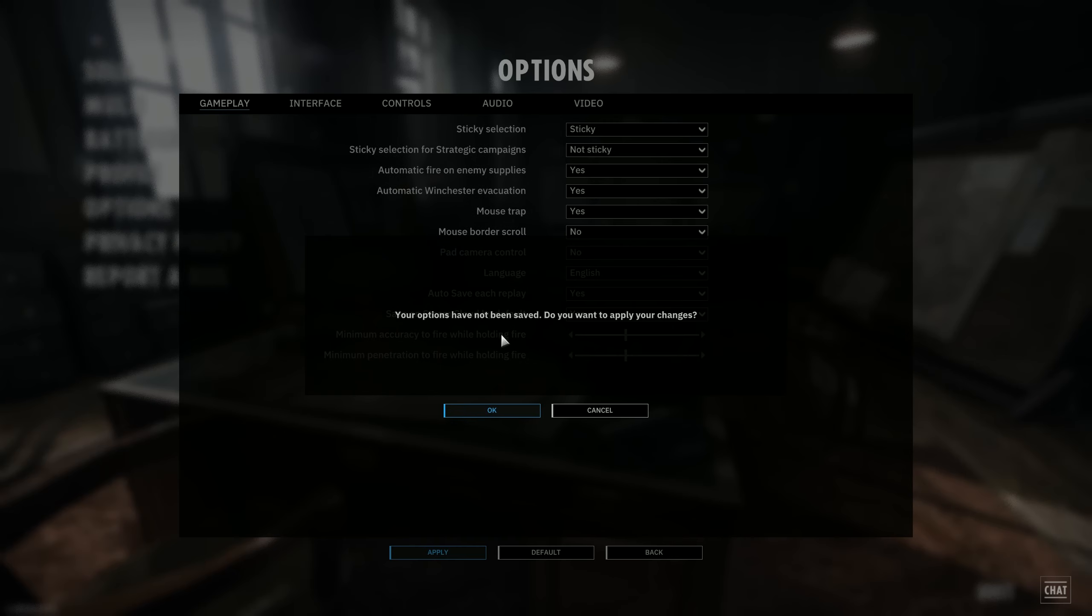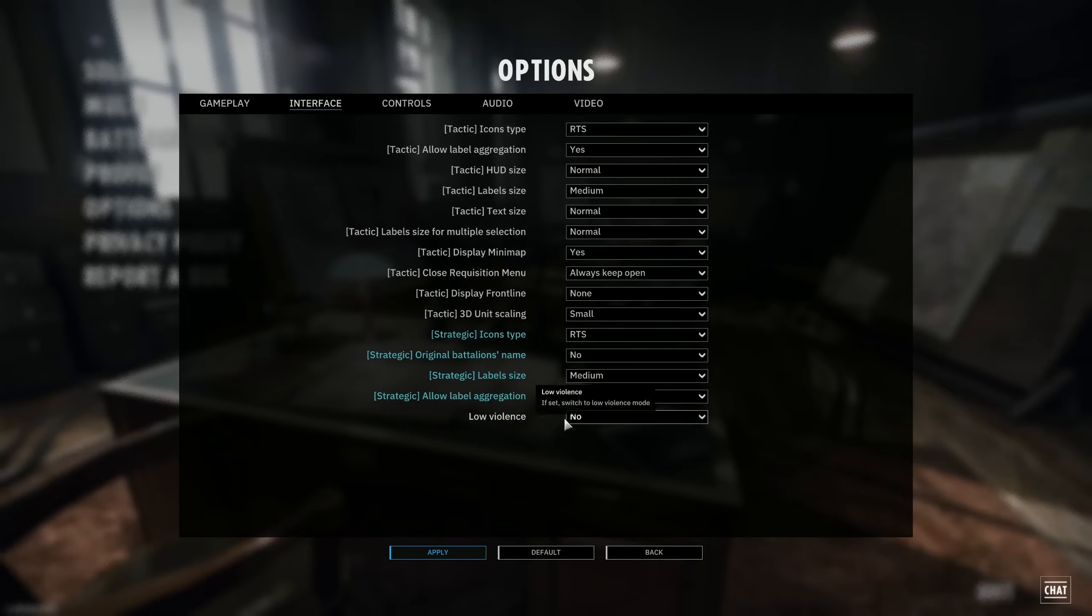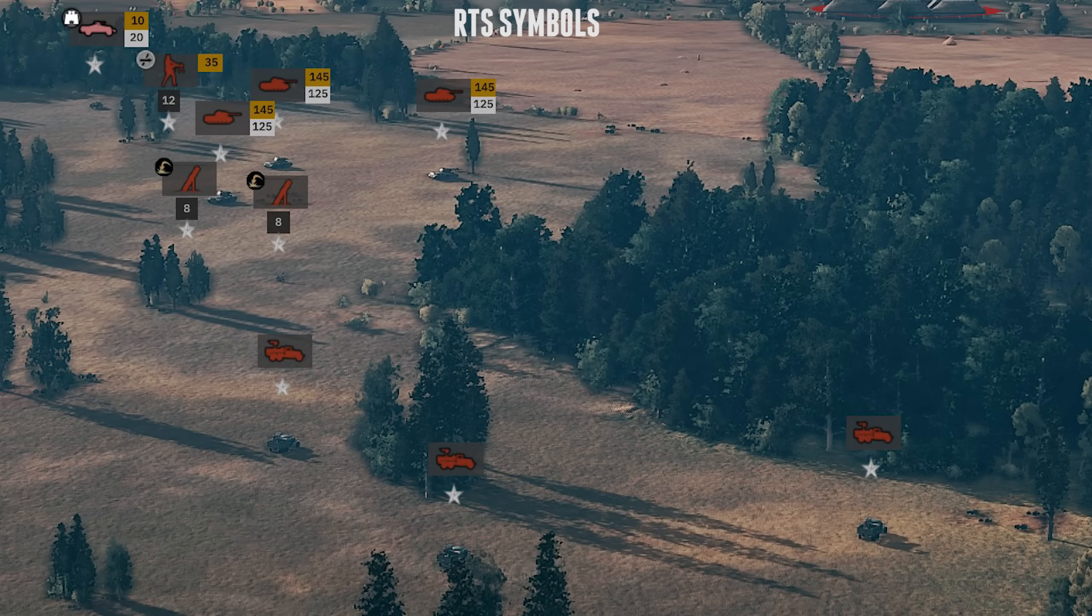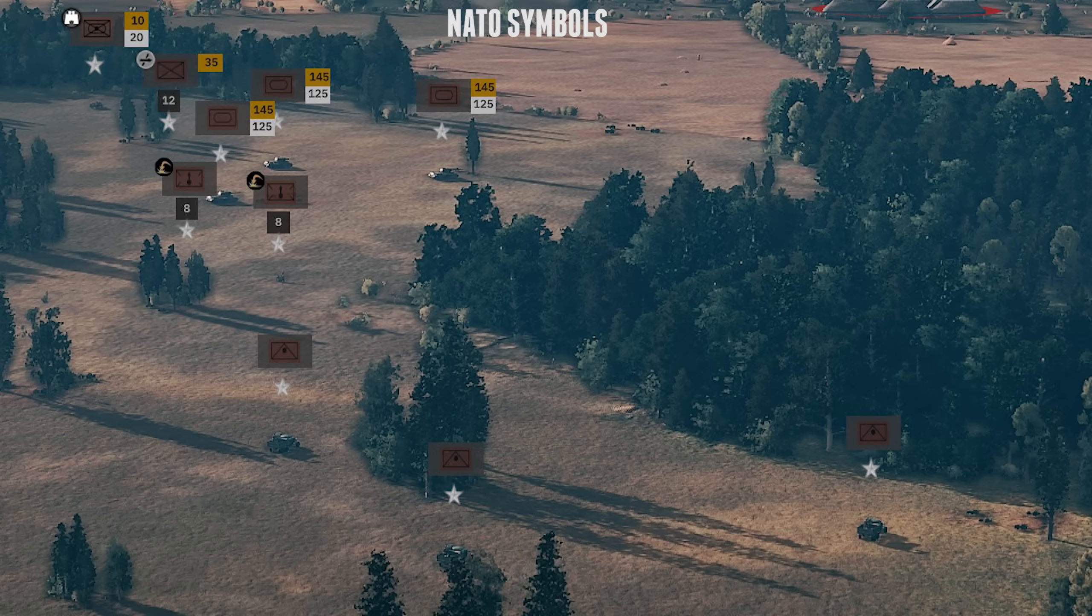So next, I want to go over the interface here. There's a few really interesting and important ones. First of all, if you're a diehard RTS player, you might want to change the icon types from RTS to NATO. Since I have been playing with RTS for a really long time, and it also helps some of the newer RTS people out there, I just kept it at the RTS symbols. It's easier for me and easier for any newcomers.